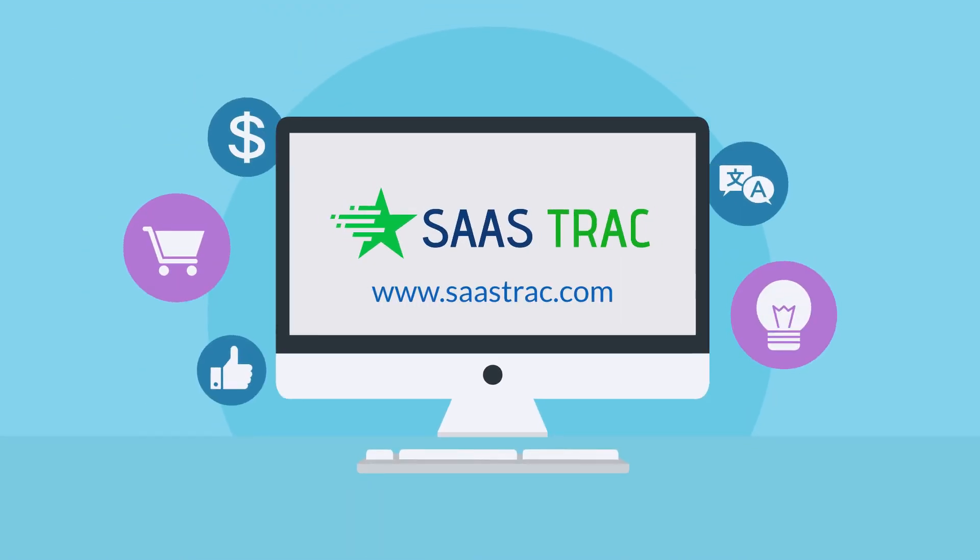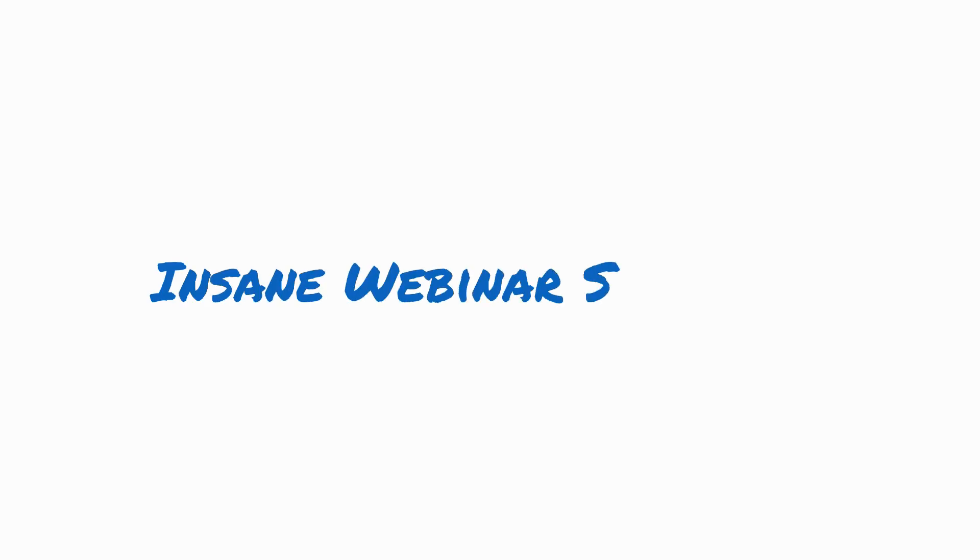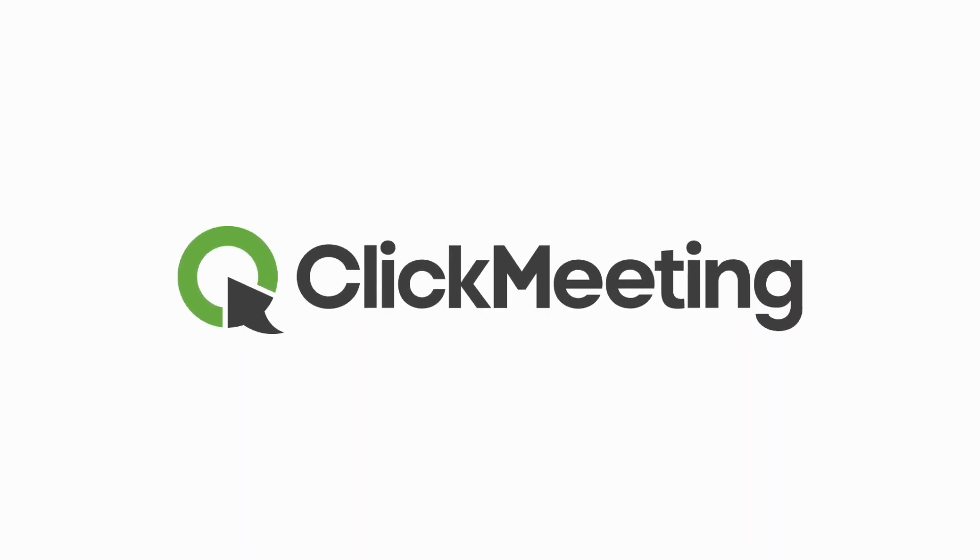Hey guys! Welcome to Sastrack. Today we are going to talk about this insane webinar software, ClickMeeting.